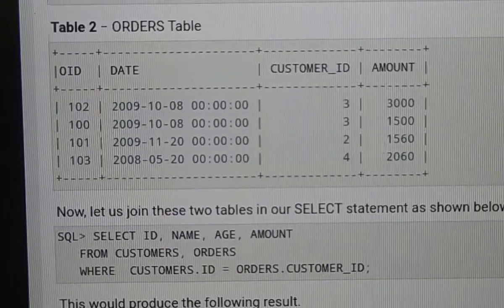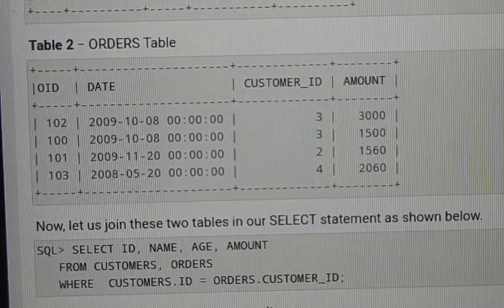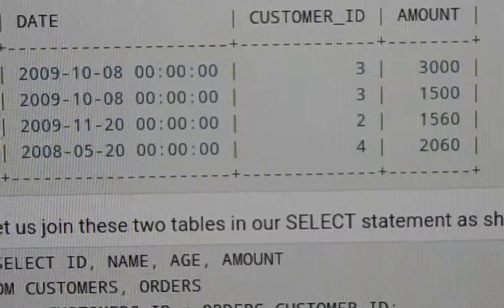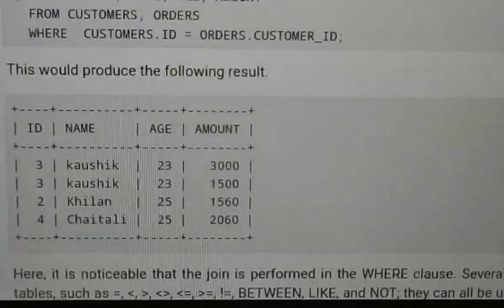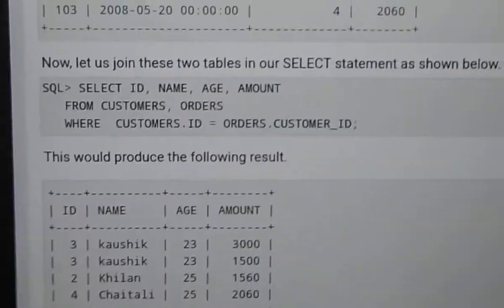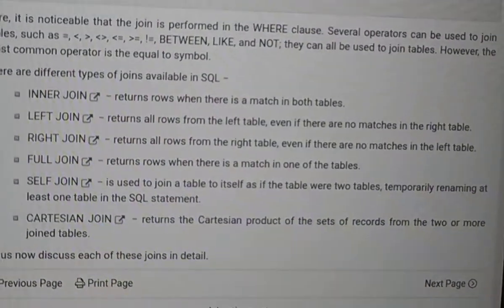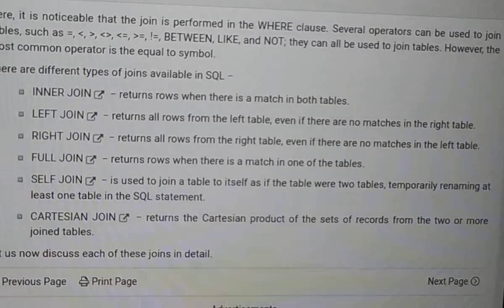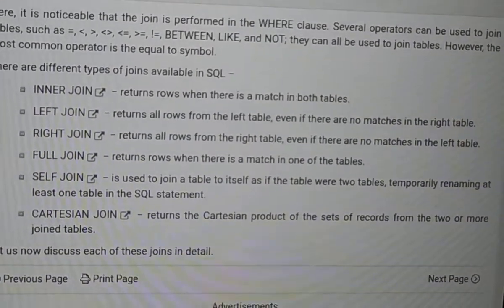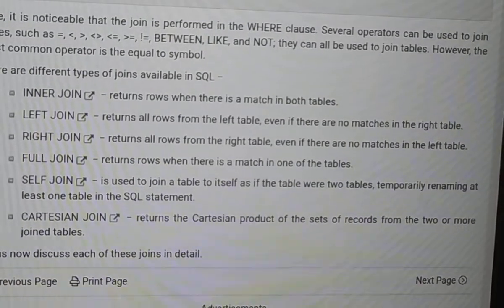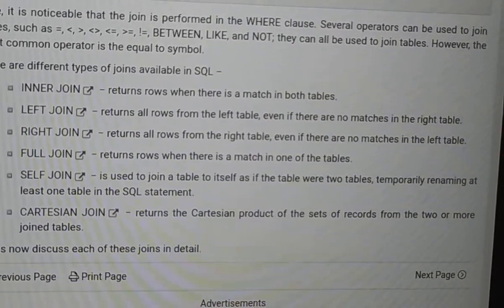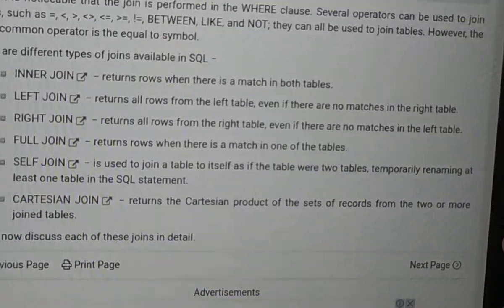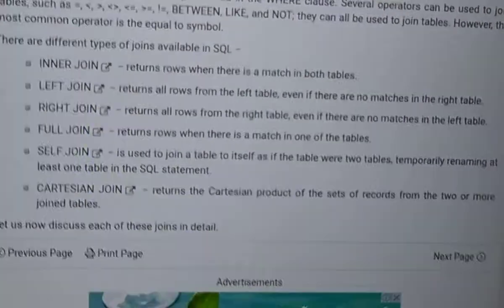Column name can change - ID or customer ID. Customer names may be different, but based on those common values we join. There are different types of joins.